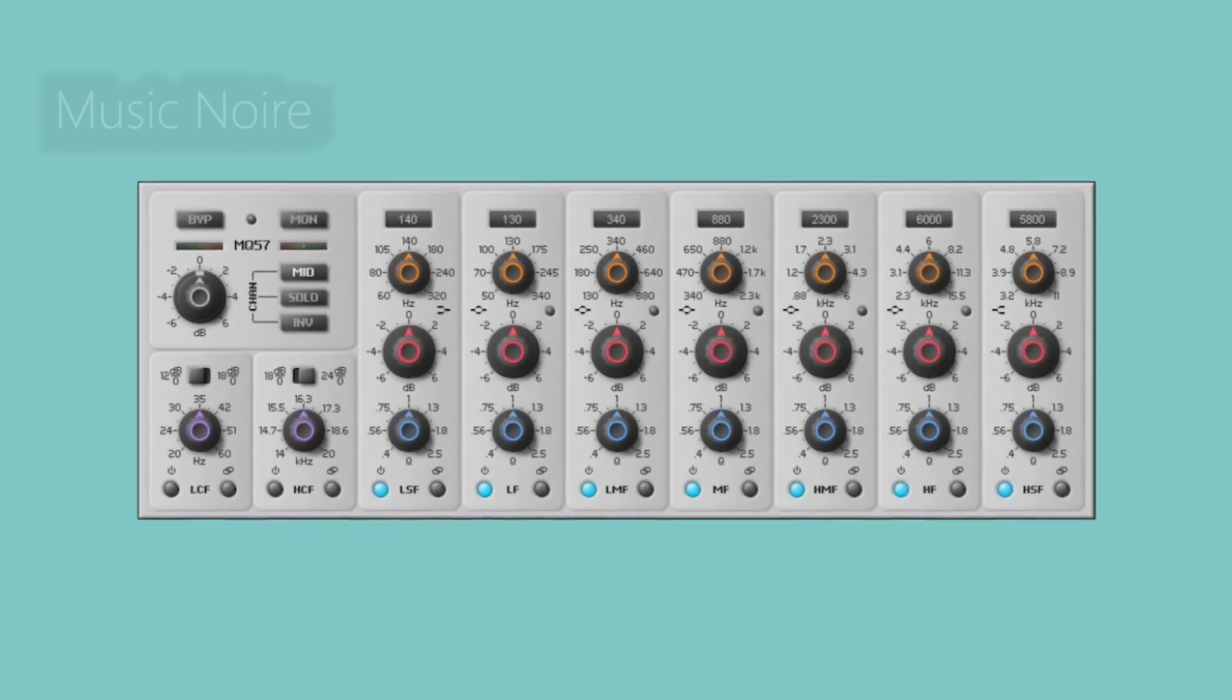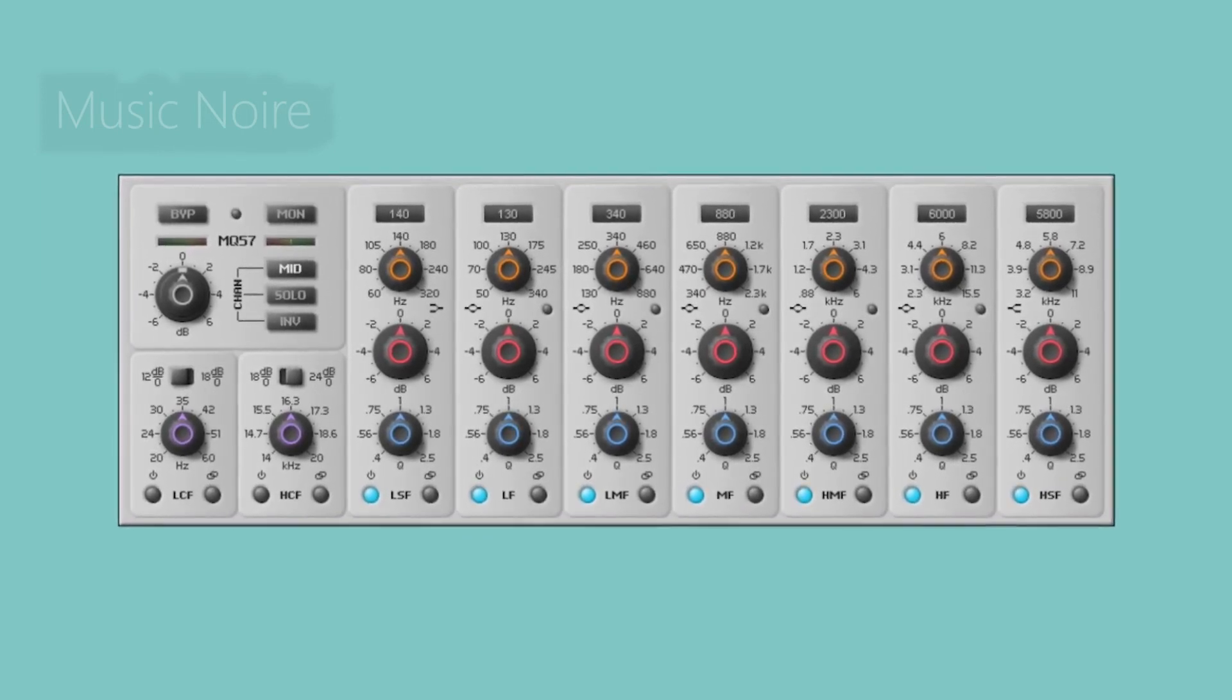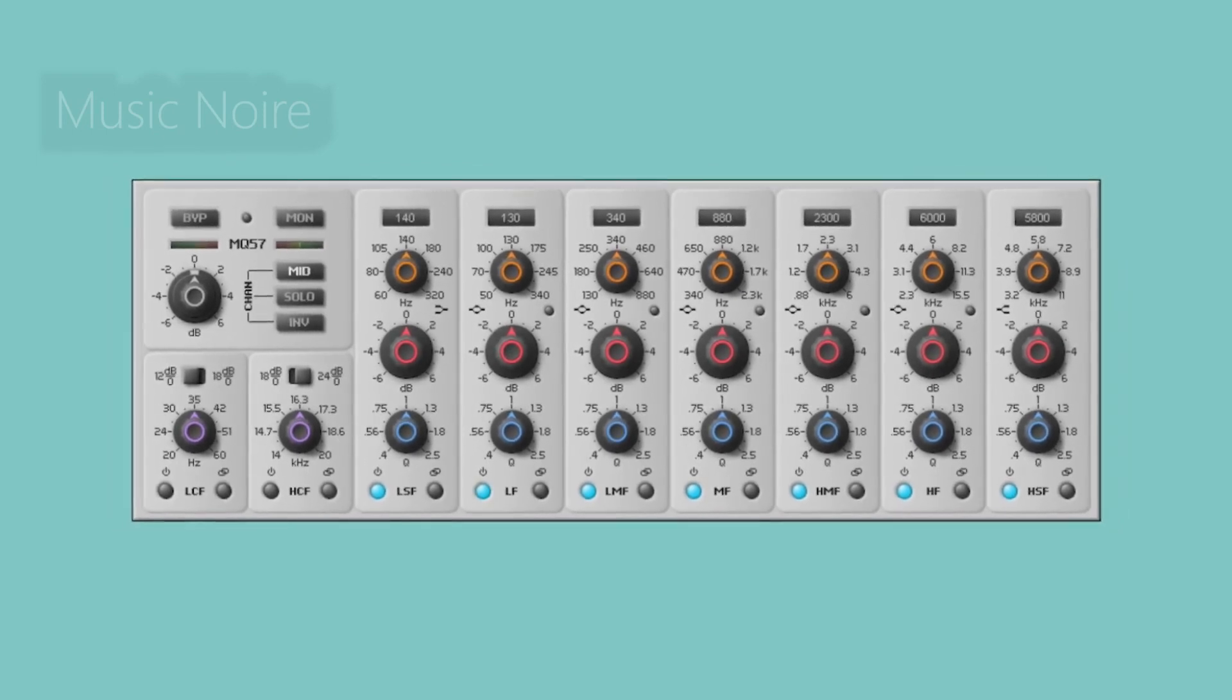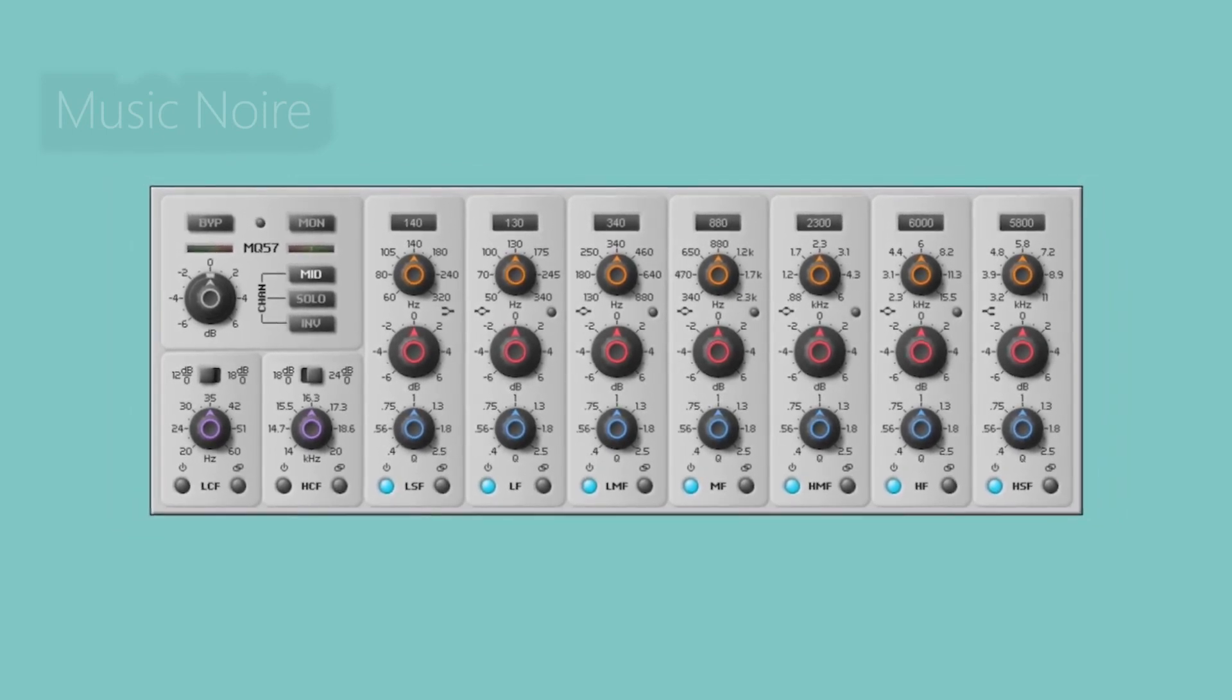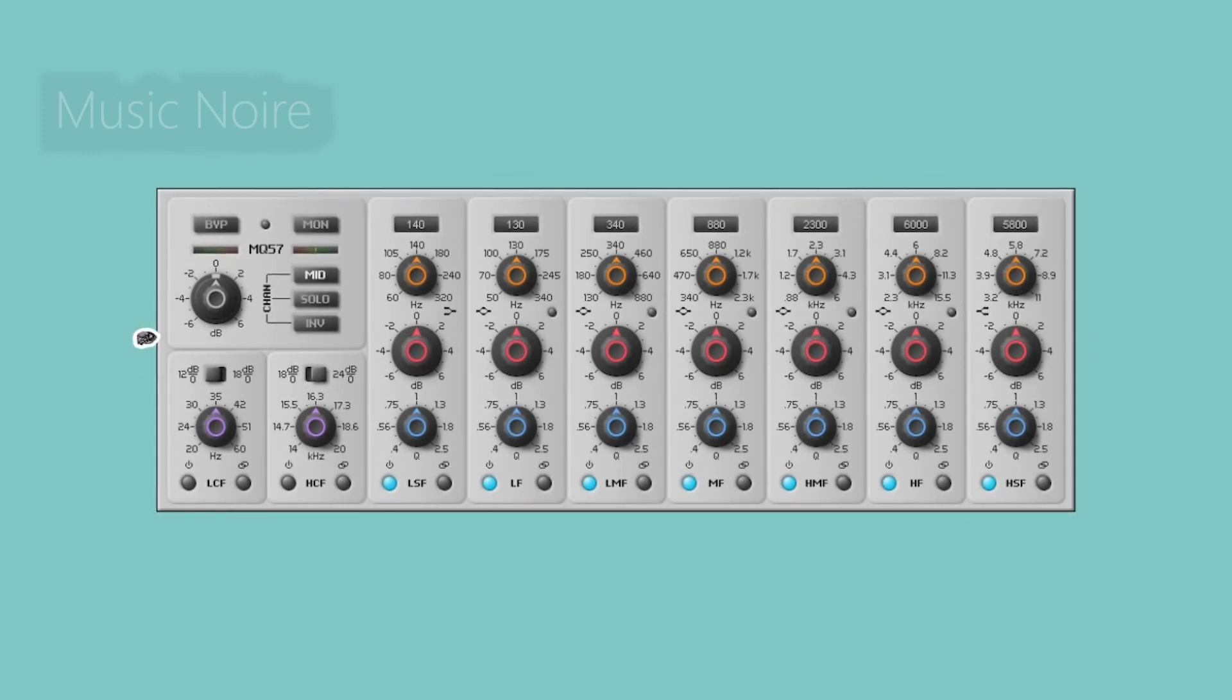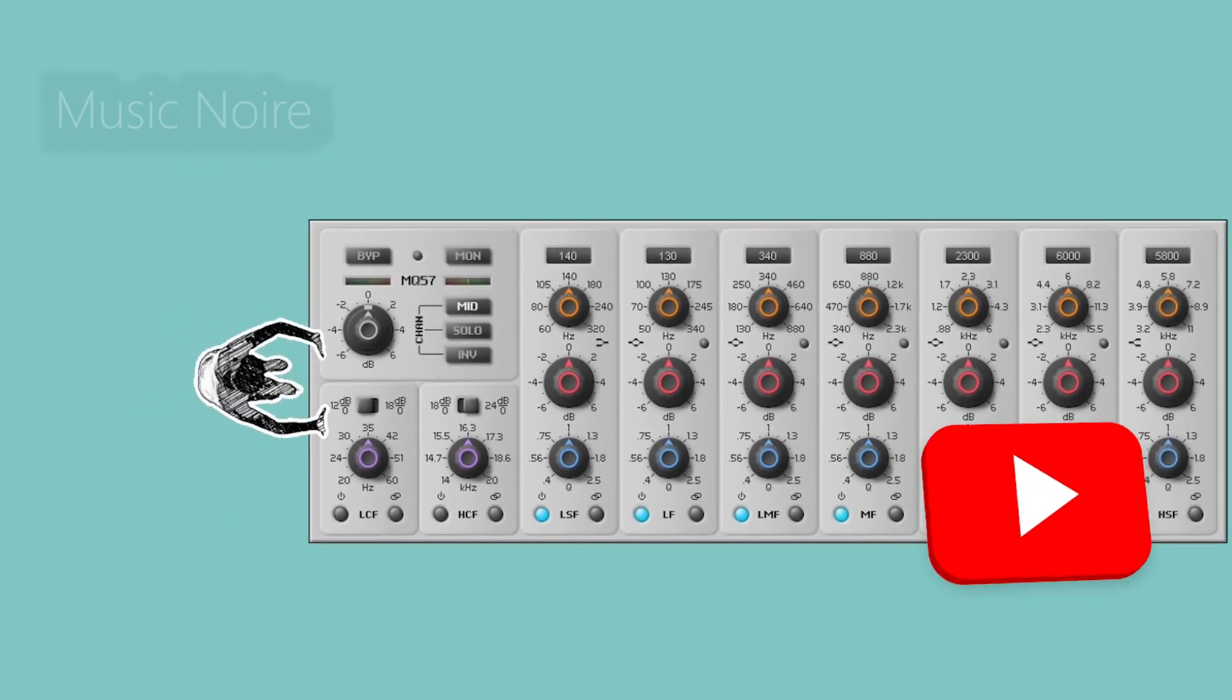Put it on your mix bus and see how it goes. It might help you achieve a more well-rounded mix. Unfortunately, it is only available for Windows 32-bit.